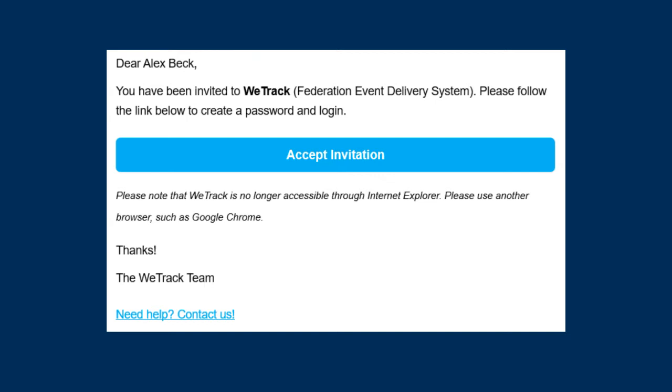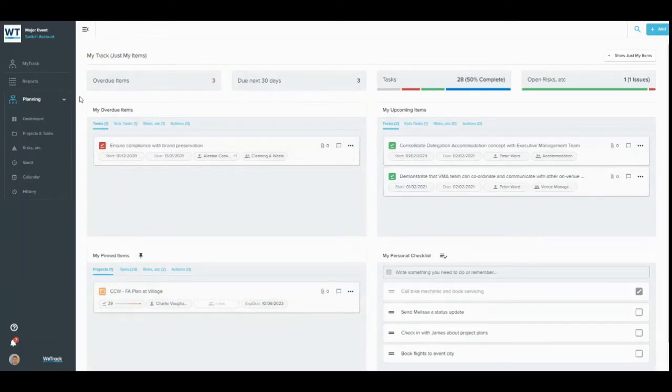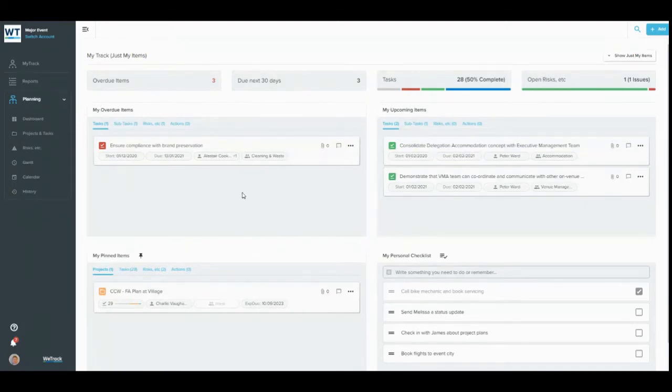You'll arrive at this MyTrack page. We'll keep coming back here, as it's a really useful hub for your work in WeTrack. It shows your overdue, upcoming, pinned, and personal tasks. You can edit a lot of information directly in this view.